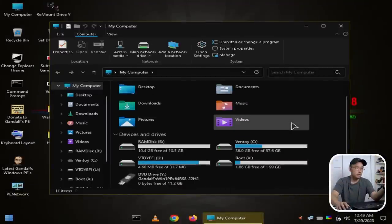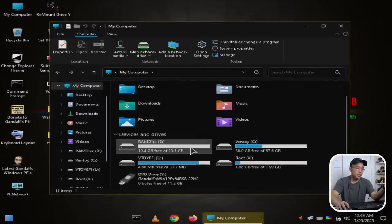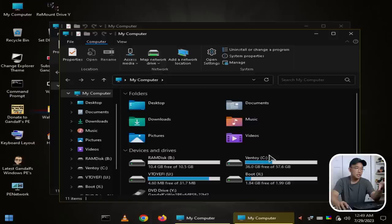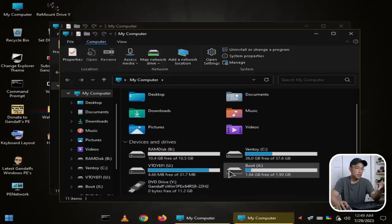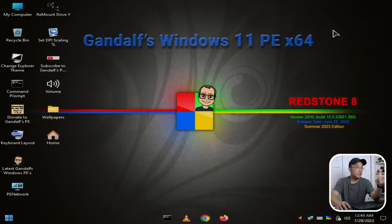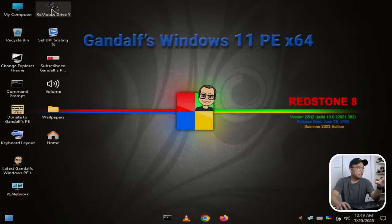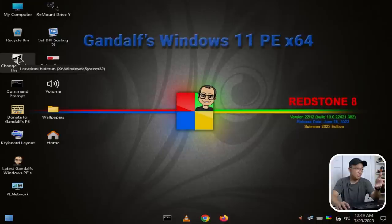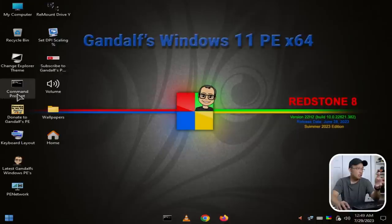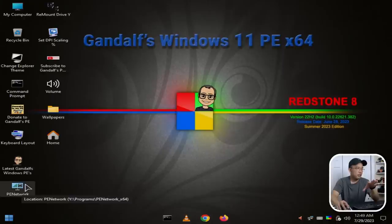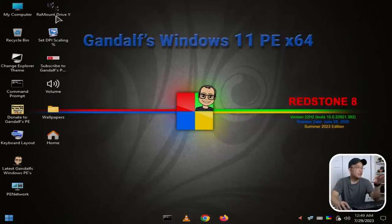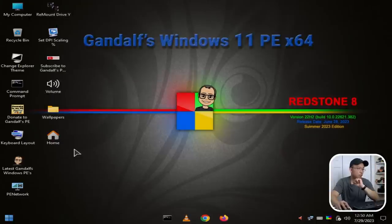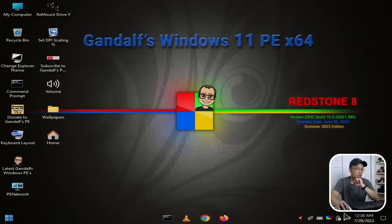It boots up with My Computer showing. It shows the RAM disk, Ventoy, and a few other things. I didn't click anything, so those two just popped up automatically. As far as the desktop goes, we have My Computer, Recycling Bin, change the theme, donate to him again, latest Gandalf PE, pen network, set DPI, remount drive, subscribe to this channel, volume, wallpaper, and home.